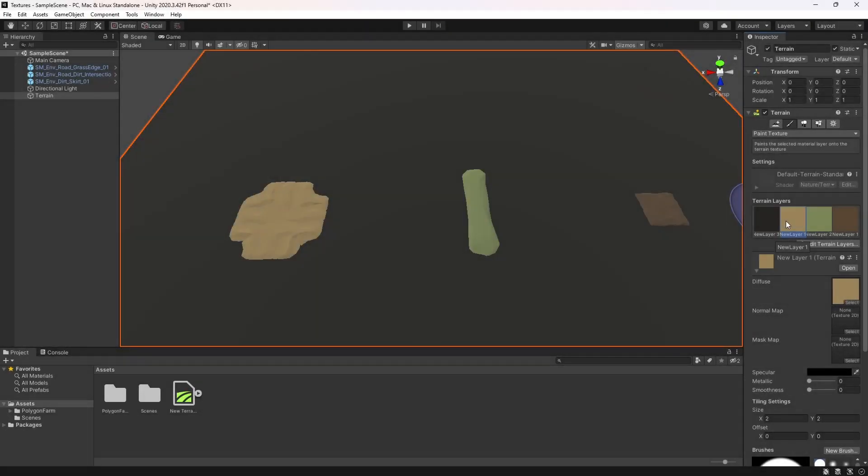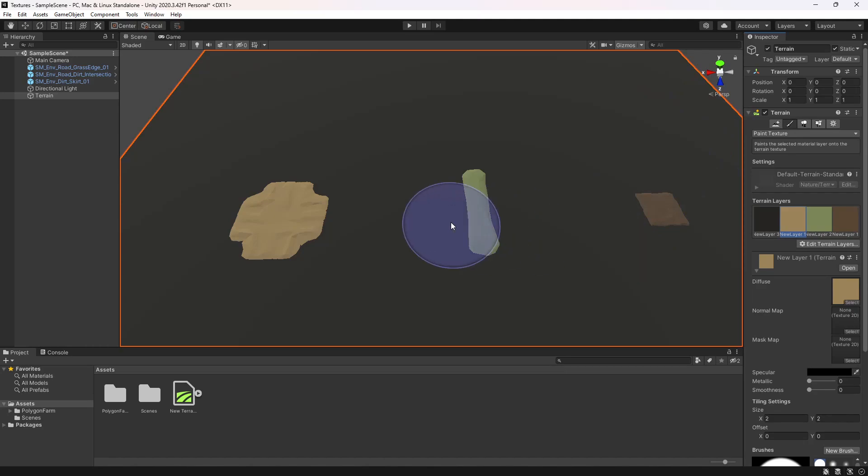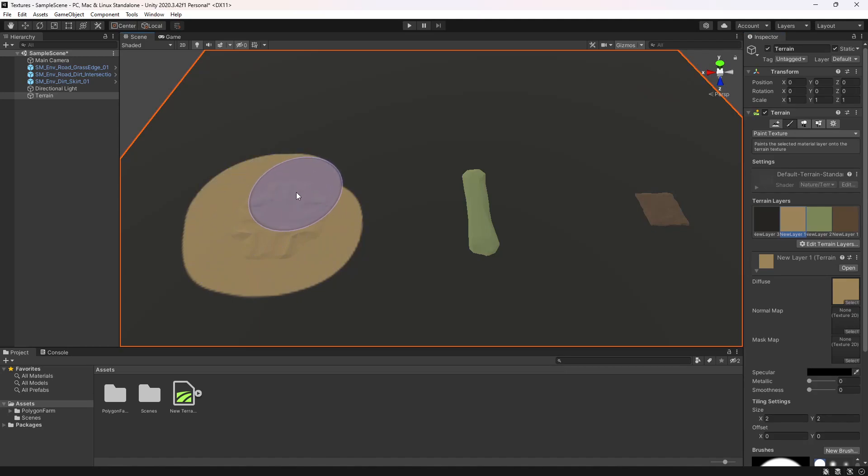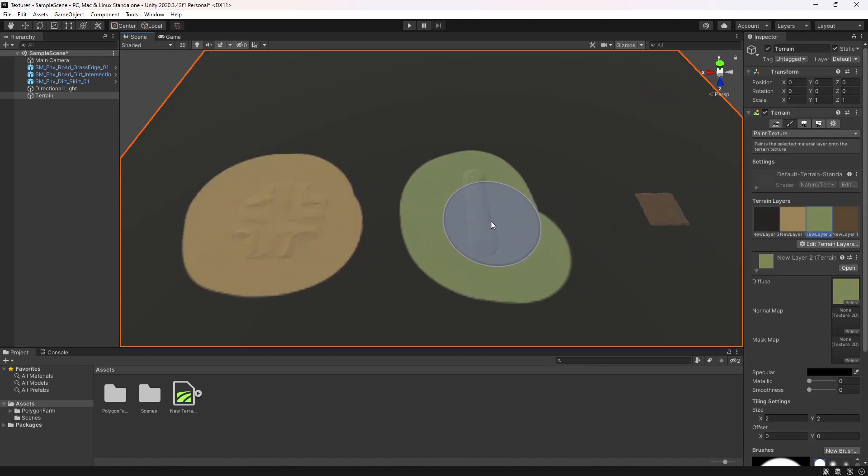This is Chris from Cinti Studios. In today's tutorial we have a terrain and three ground meshes from the Polygon Farm Pack. I'll be showing you how to take these models into Blender to find out what color is used, and then create your own terrain layers to be able to paint straight onto the terrain to blend in with the models.